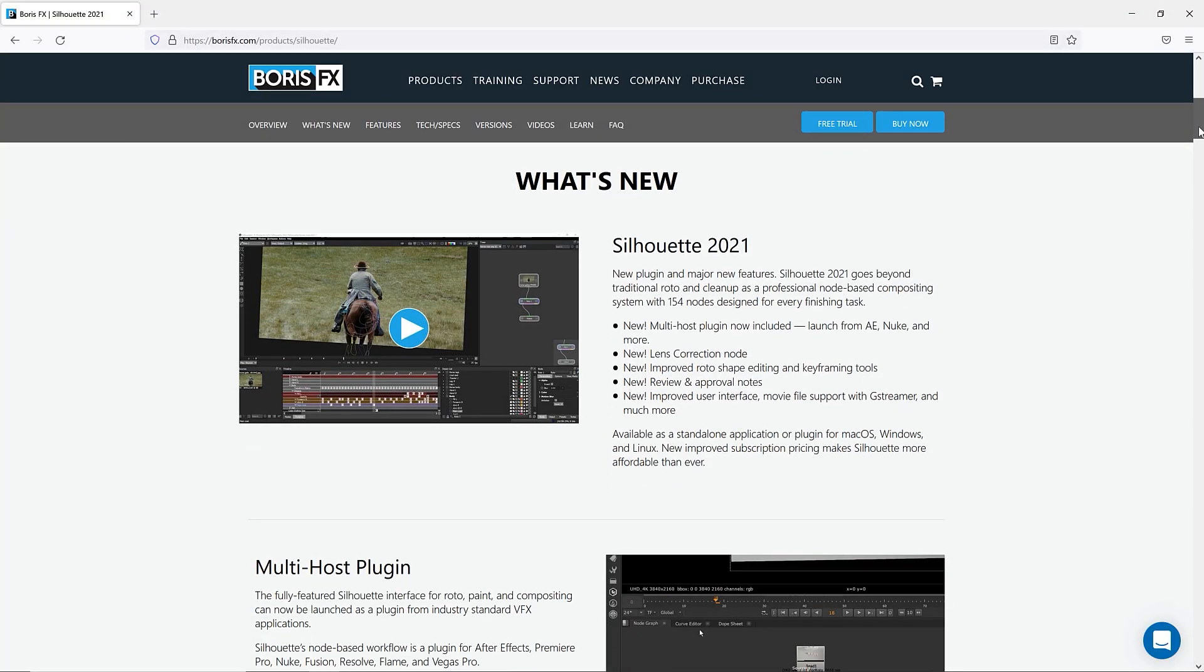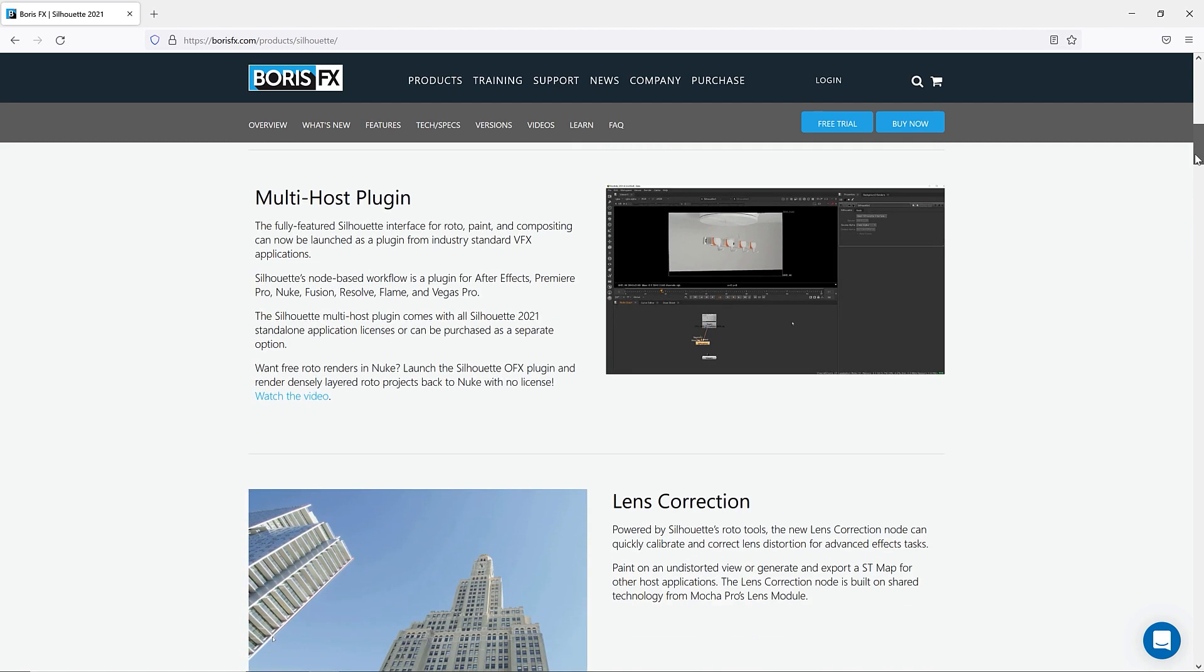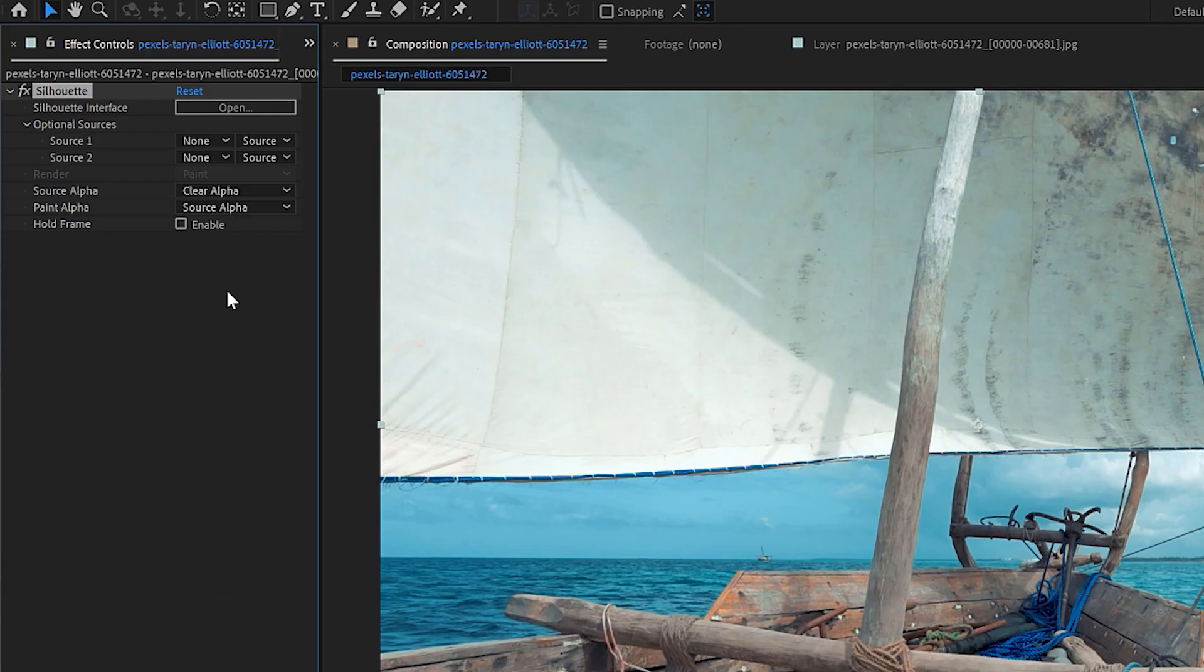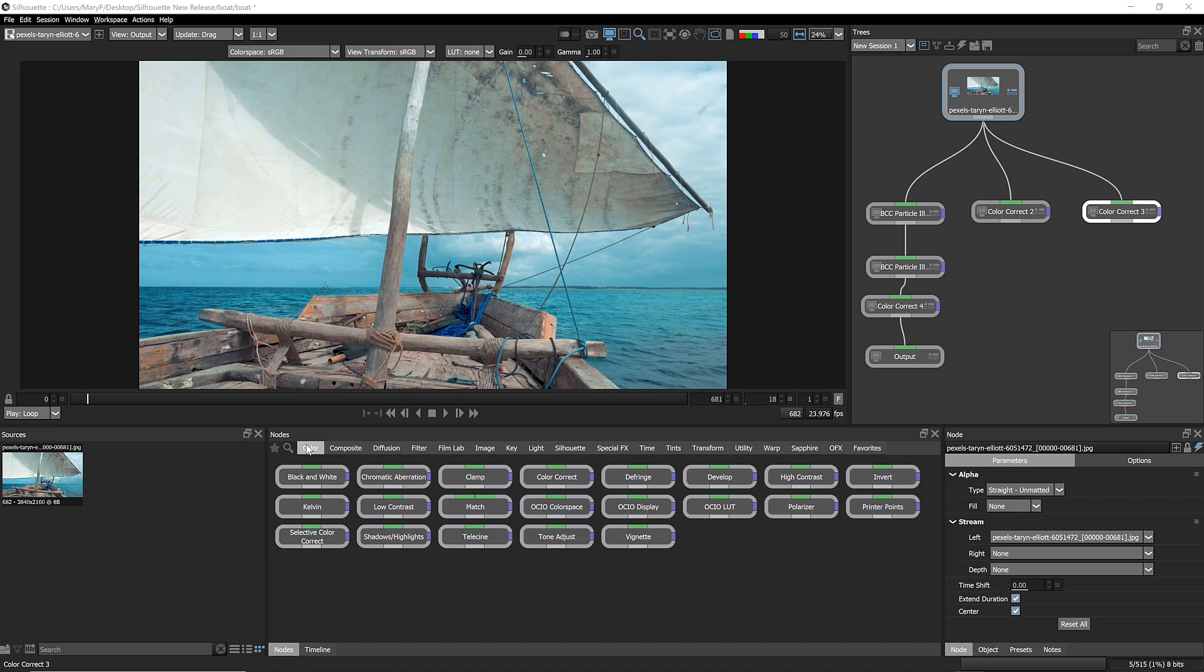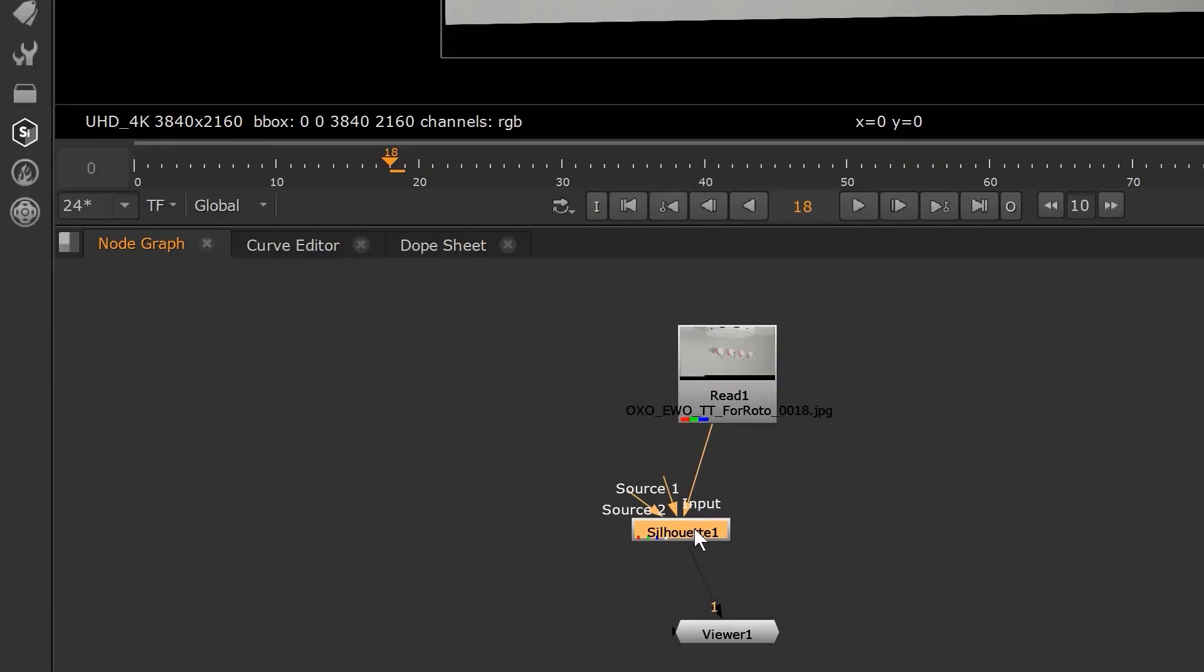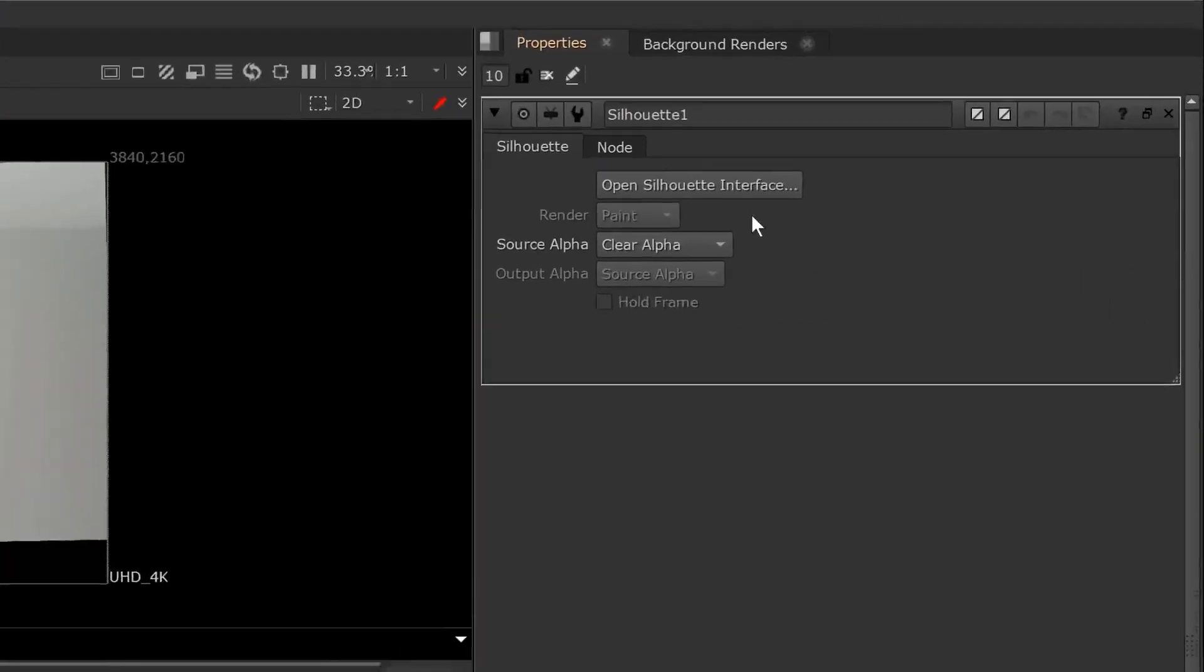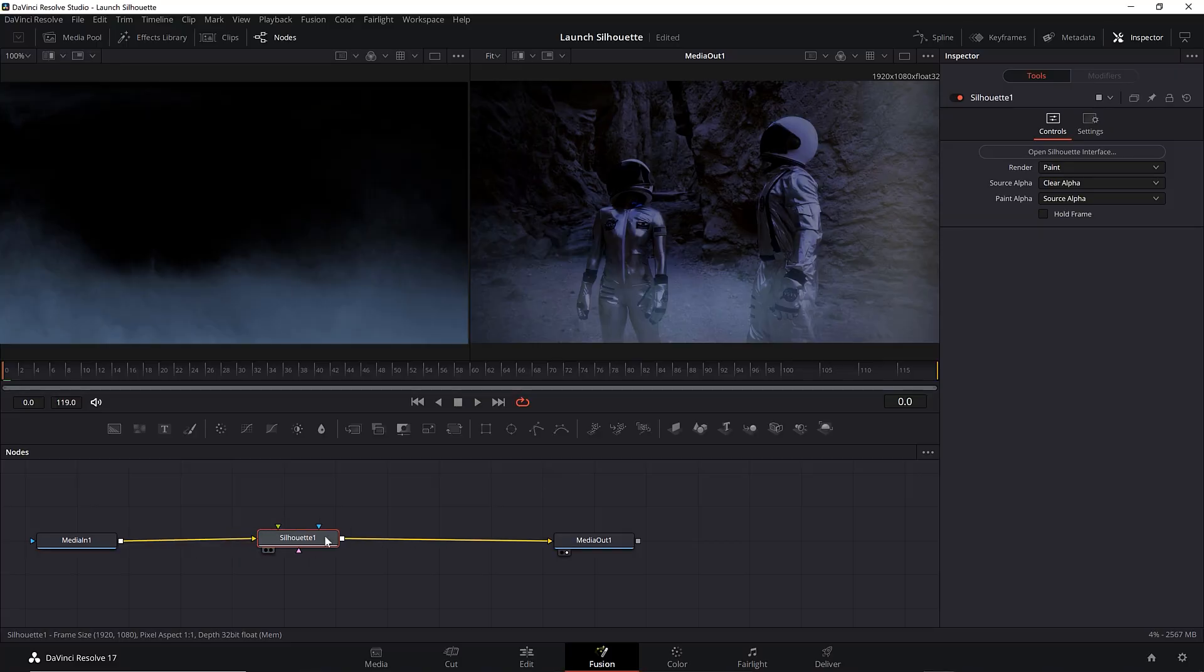In May of 2021, we launched the Silhouette plugin, so the full Silhouette user interface can now be launched from After Effects, Premiere Pro, and OFX hosts like Nuke, Fusion, and Resolve.